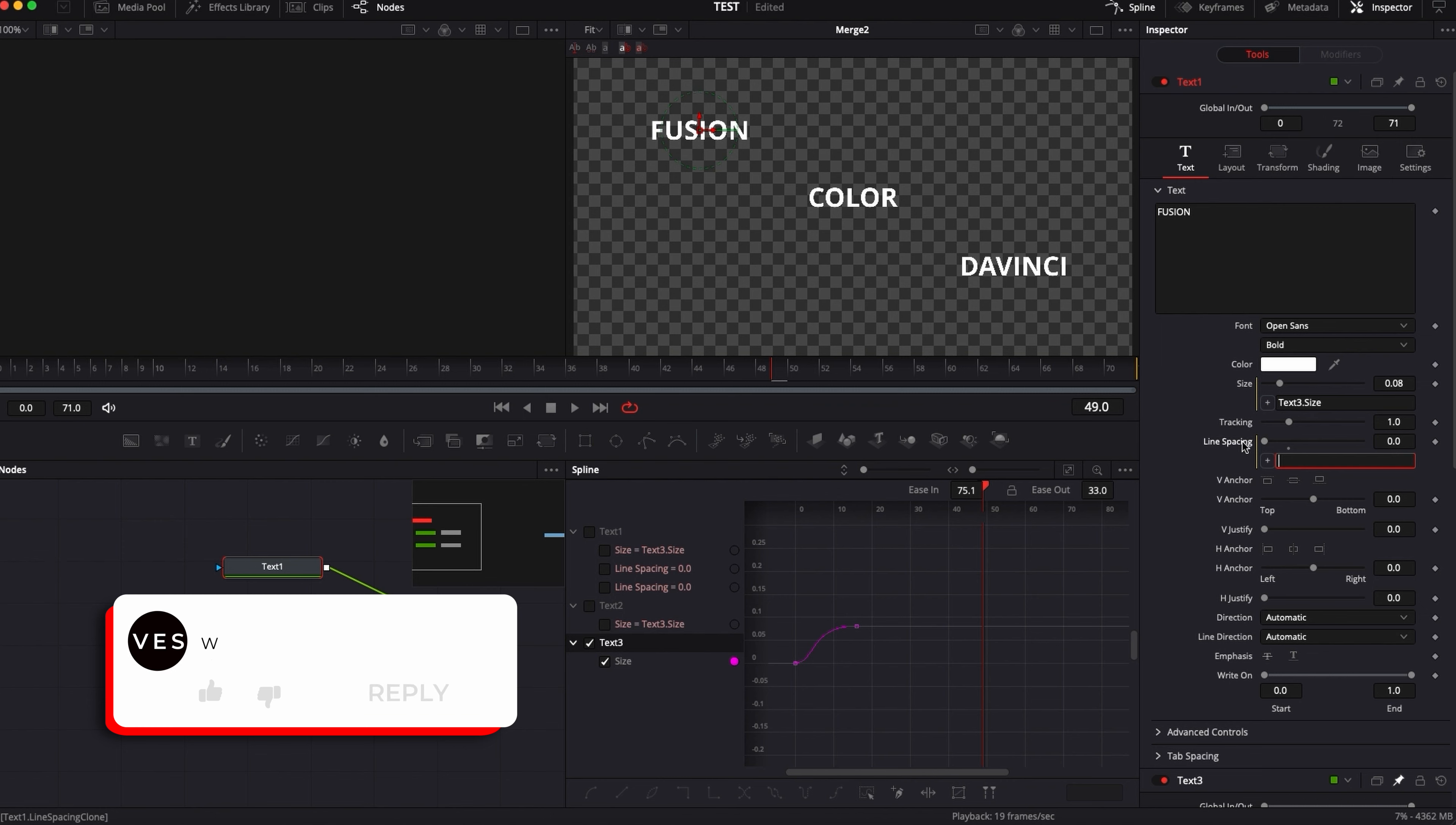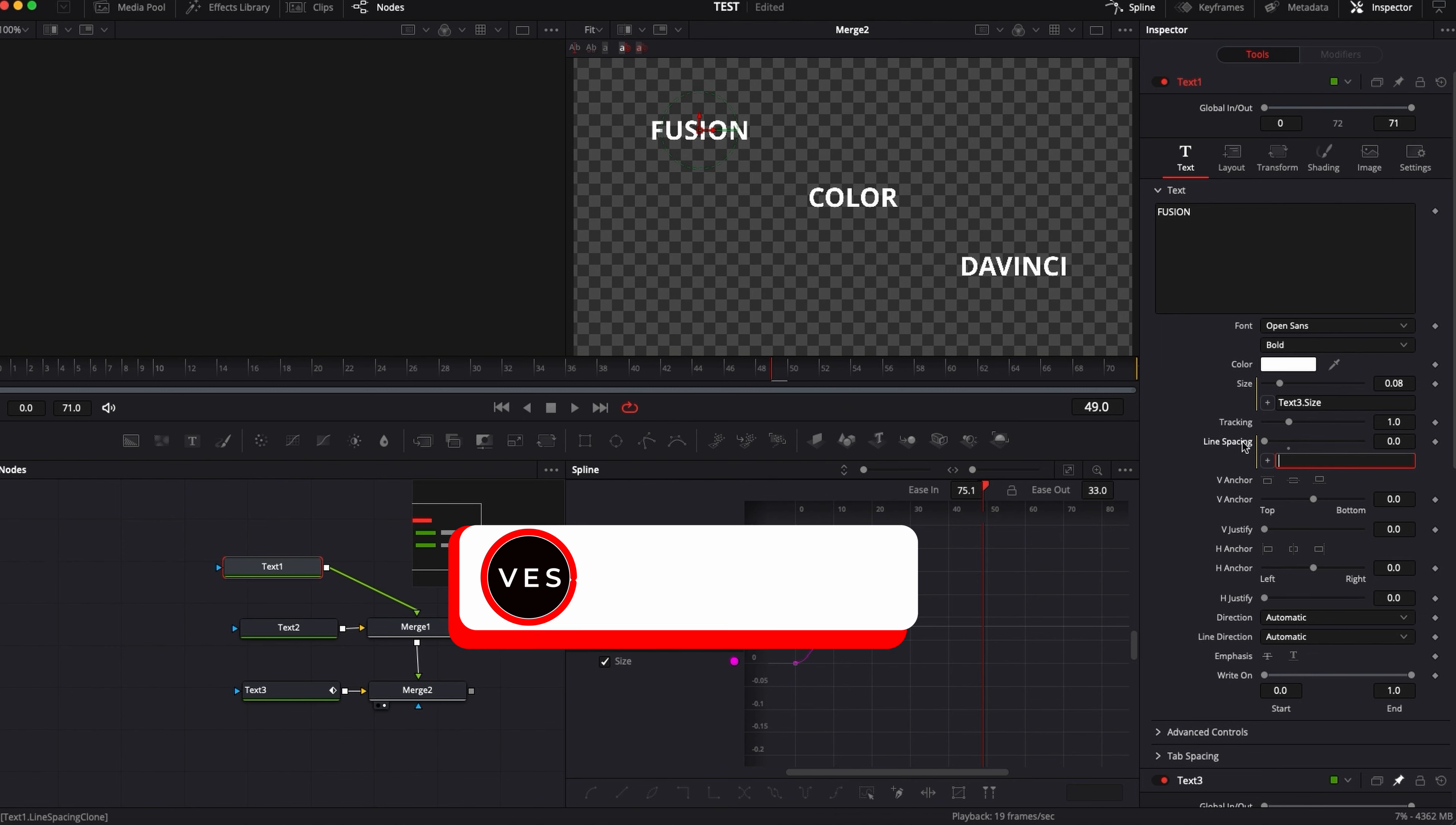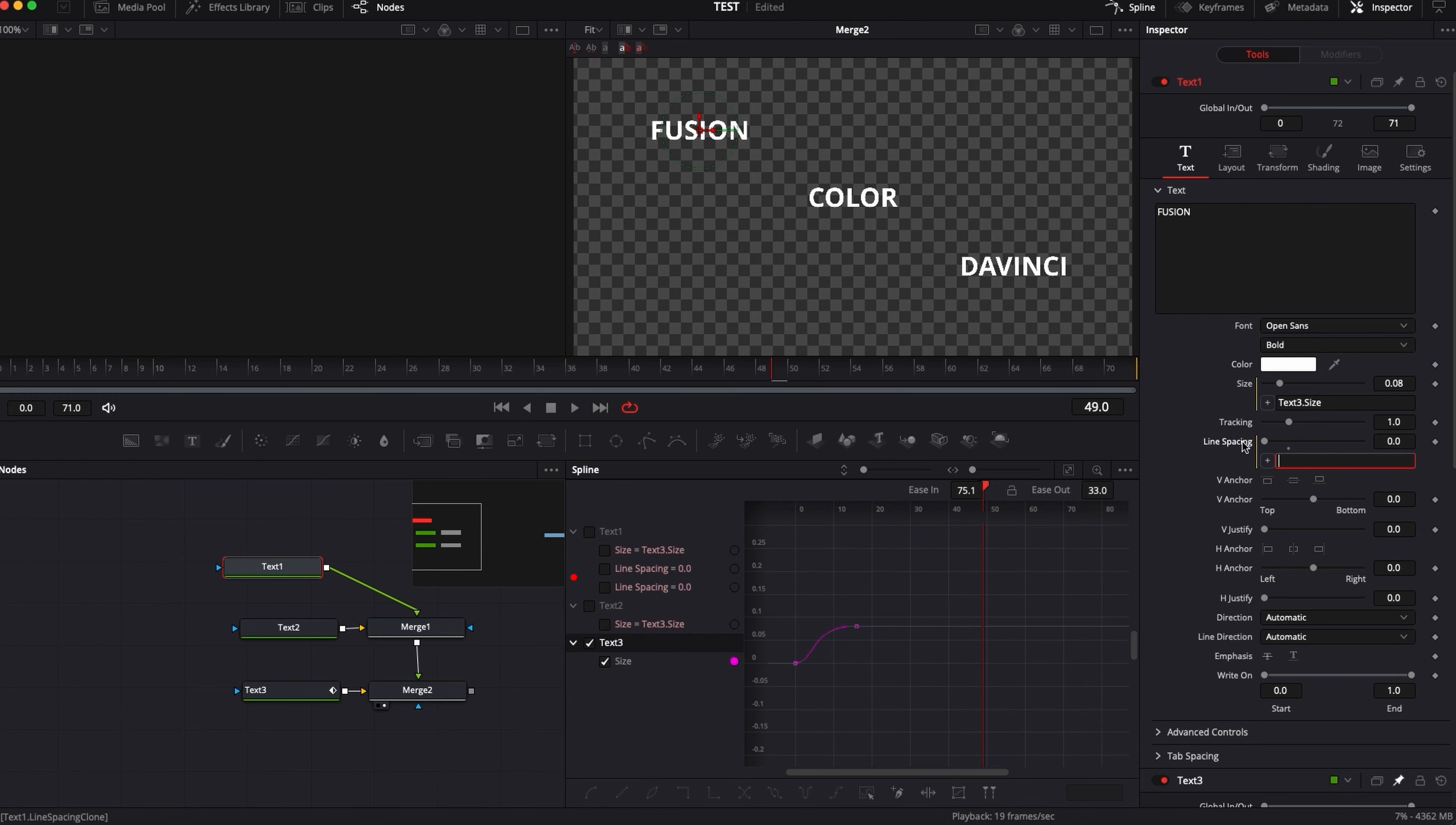That being said, thank you so much for watching this video. Don't forget to like and subscribe. It's very helpful to the channel. And yeah, have a great day. Bye.